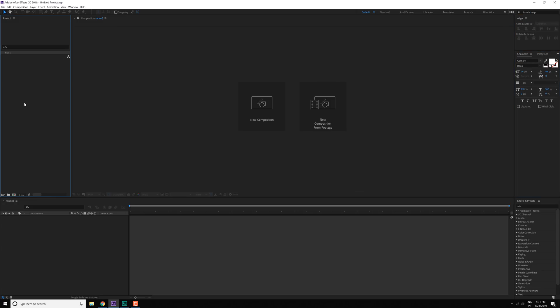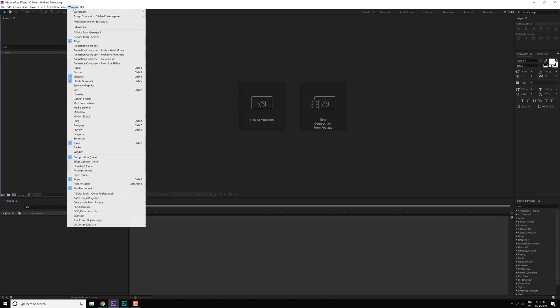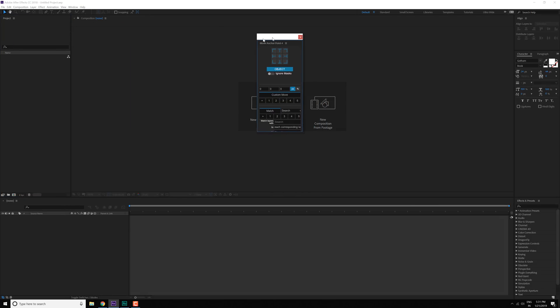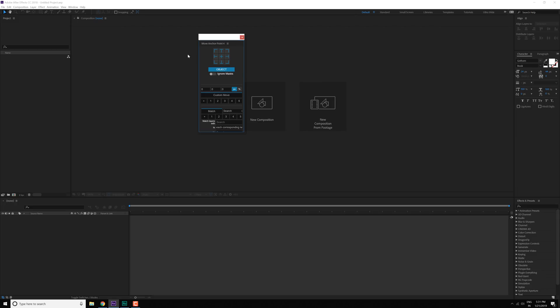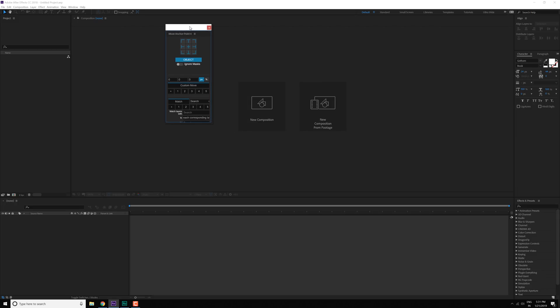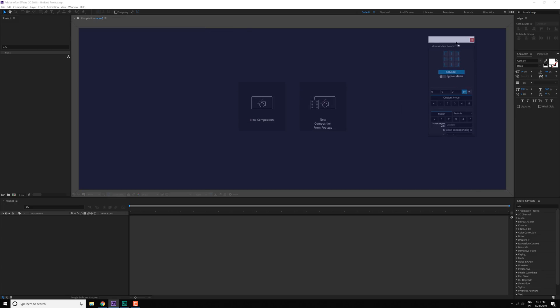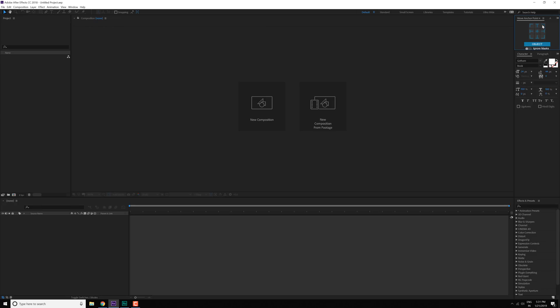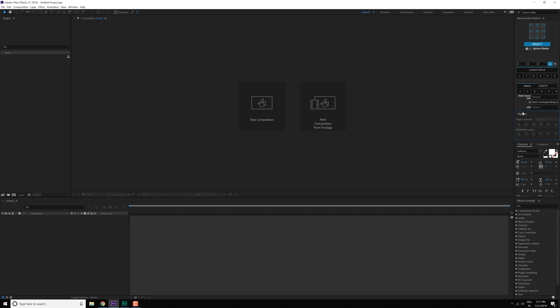Now in case you like to use any kind of scripts, let's say I want to use the move anchor point 4. I can go into Windows and in the extension we have the move anchor point 4. So right now it's just a floating panel. Now I want to stack it somewhere. So I like to select it and just drag and drop it right over here, and then select the align tab and place it like that. And there we go.